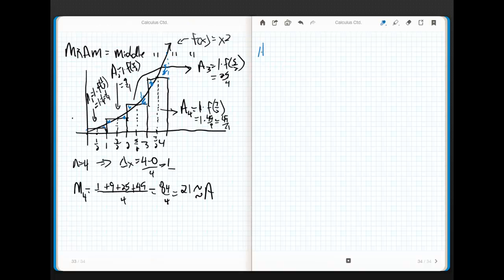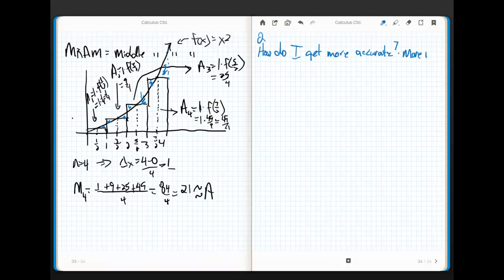So there's a question: how do I get more accurate? The answer is more n — bigger n. Let's be a little fancier here, since it is a math class. We're going to let n be greater than 4.